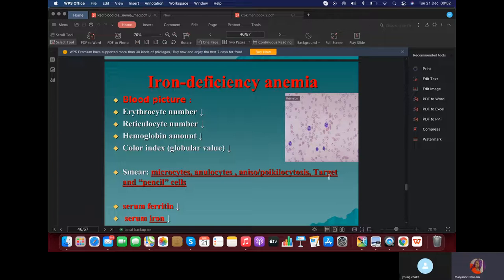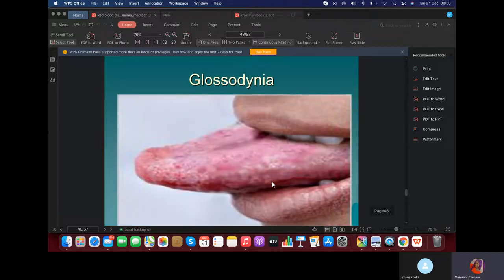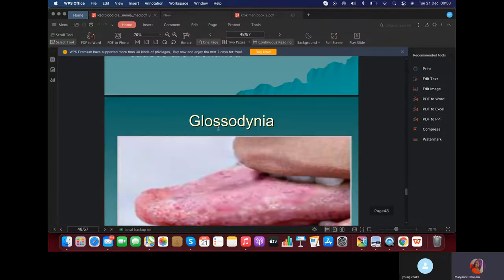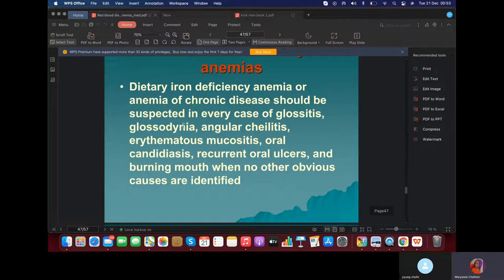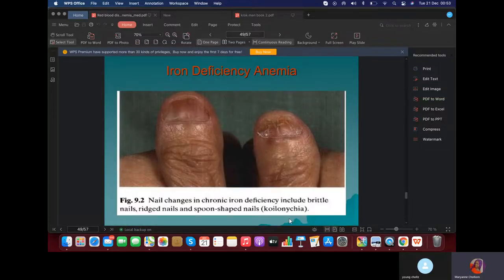In clinical settings, it's easy to differentiate: if you give a patient who presents similar to iron deficiency but actually has alpha-thalassemia, giving iron won't work. So you know you should test for alpha-thalassemia. Another classic sign of iron deficiency is glossitis — you can have glossitis, glossodynia, angular cheilitis, and so on. You can also see dystrophic changes in nails like koilonychia.